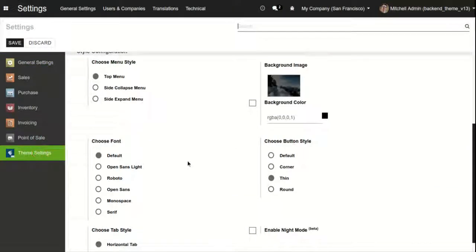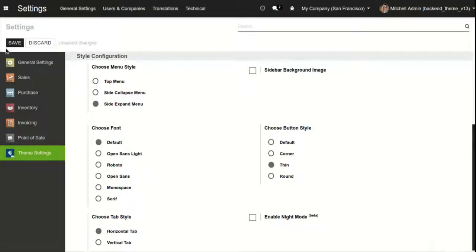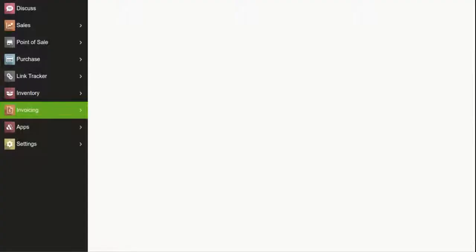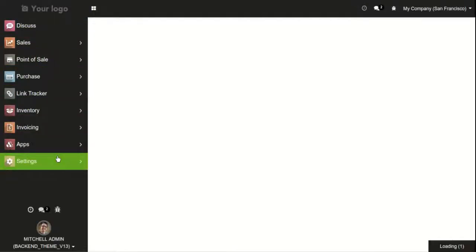The next is the side expand menu. This menu style is quite different from the side collapse menu, in which the menu collapses when we don't hover over it. In this case, the menu is always expanded.